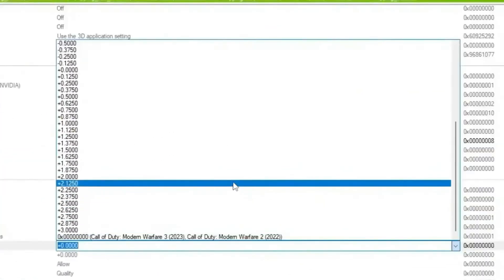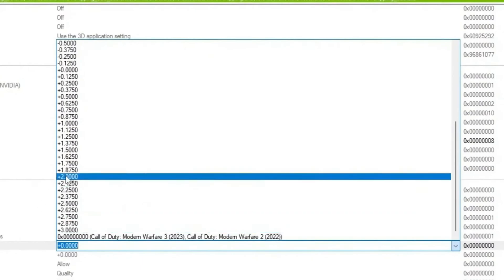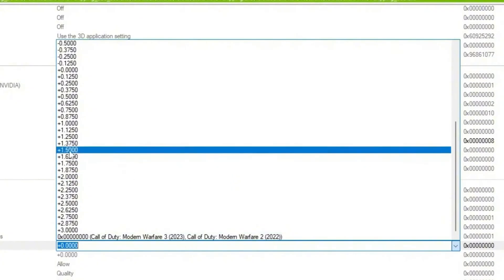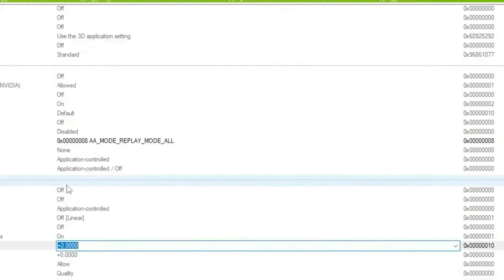Now scroll down, go for texture filtering, and there you will find out the LOD bias and texture filtering. LOD bias program settings: go for this first drop down and now you guys simply set it according to your PC. If you have a very very low end PC or laptop, I suggest you to go with plus 3.0. If you have a mid-end PC, you can go with plus 2.0. If you have even a high end PC, you can go with plus 1.5 or 2.0.